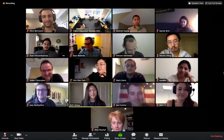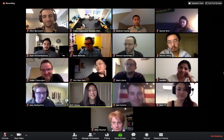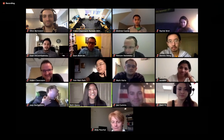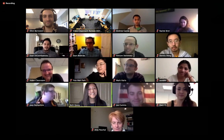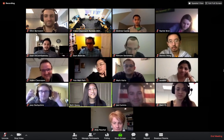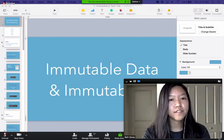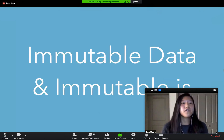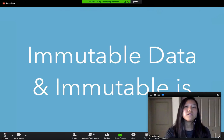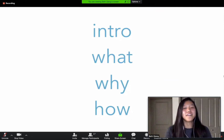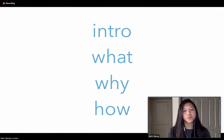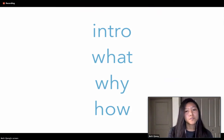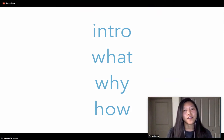I am going to talk today about immutable data and Immutable JS. We'll start with a short introduction on functional programming and immutability before moving into what Immutable JS is, why we want to use immutable data and Immutable JS, and then how to implement it.